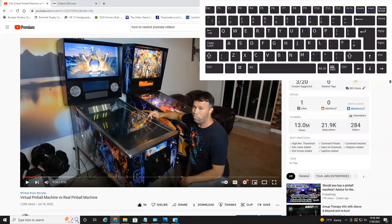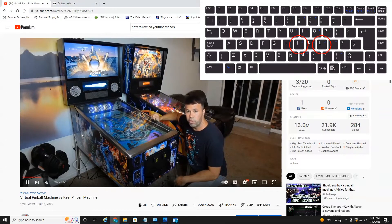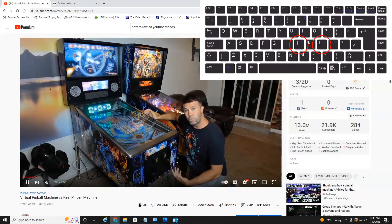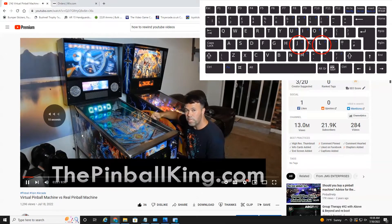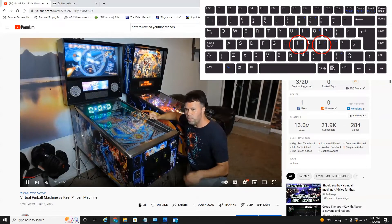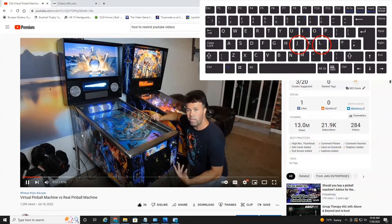If I hit the space bar to play and hit the J button, it will actually rewind the video 10 seconds. As you can see here, it says 10 seconds on the left. If I hit the L button, it will go forward 10 seconds.